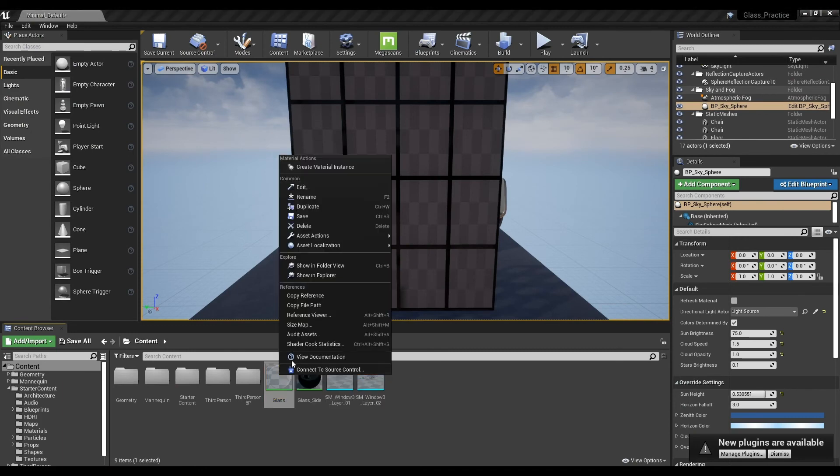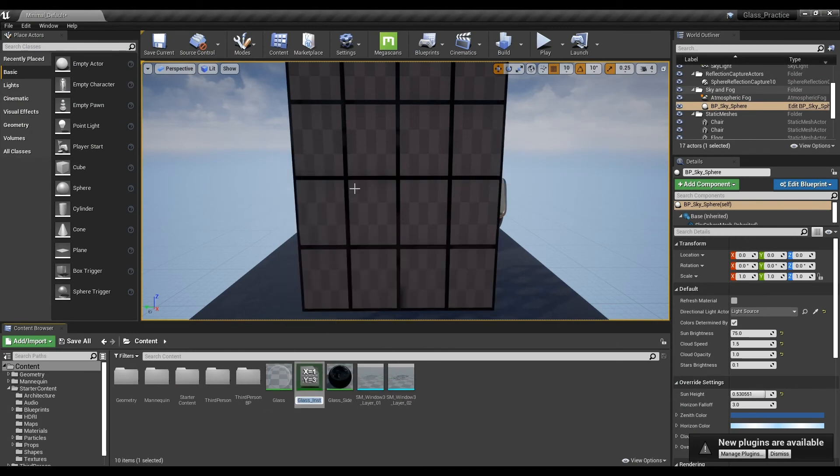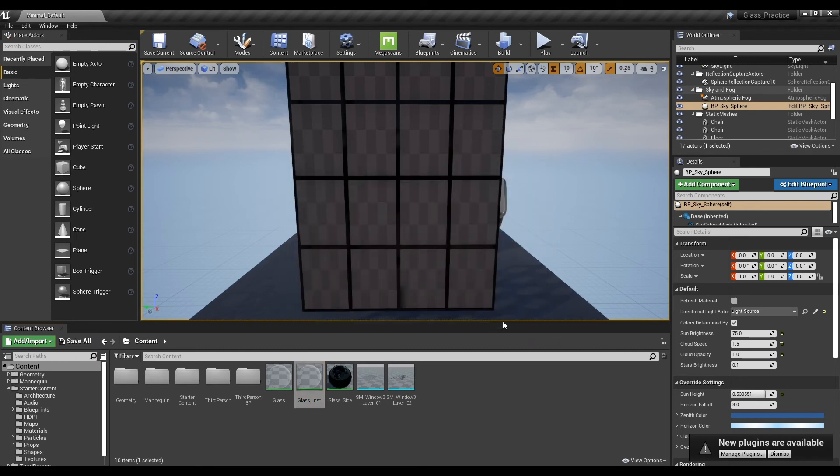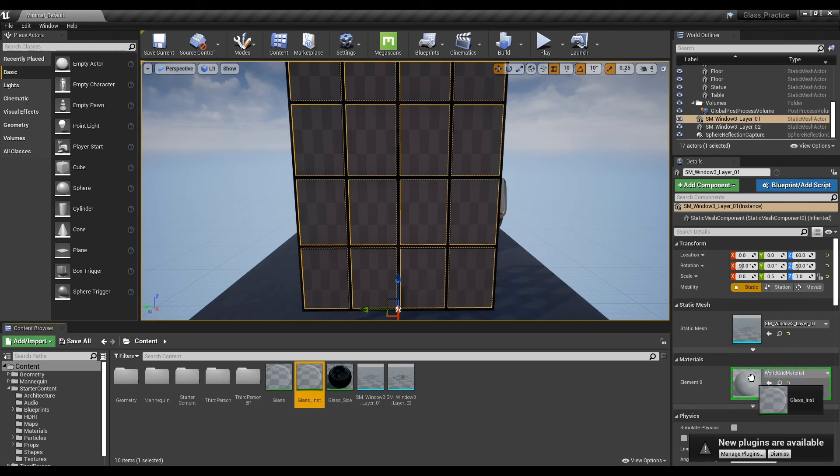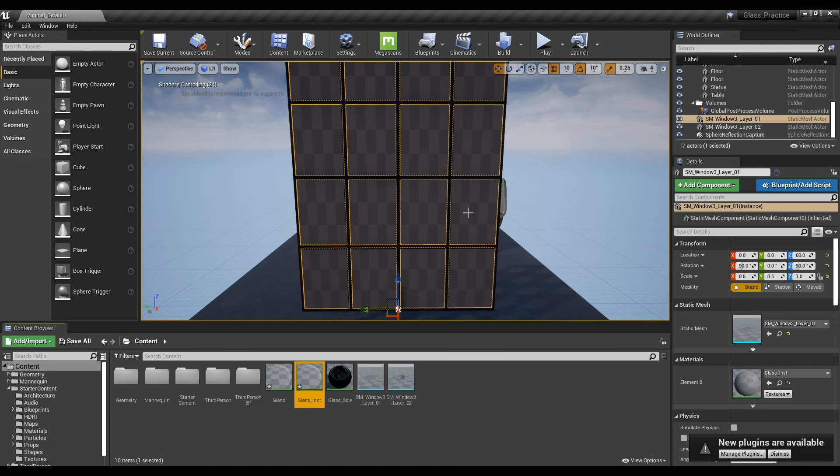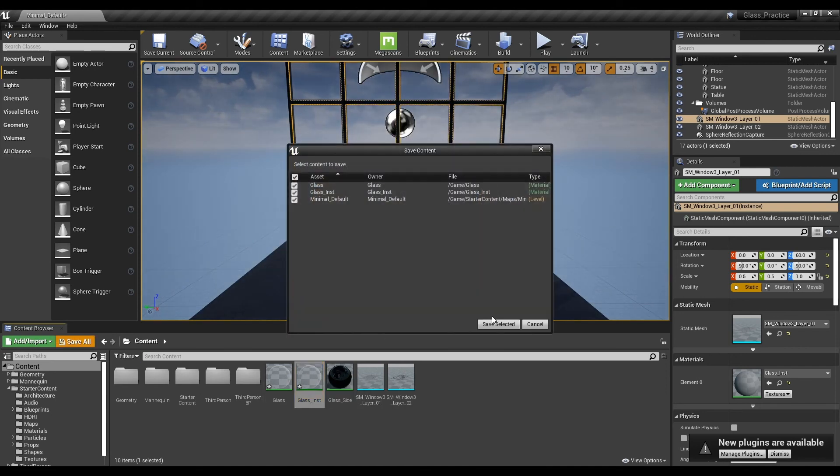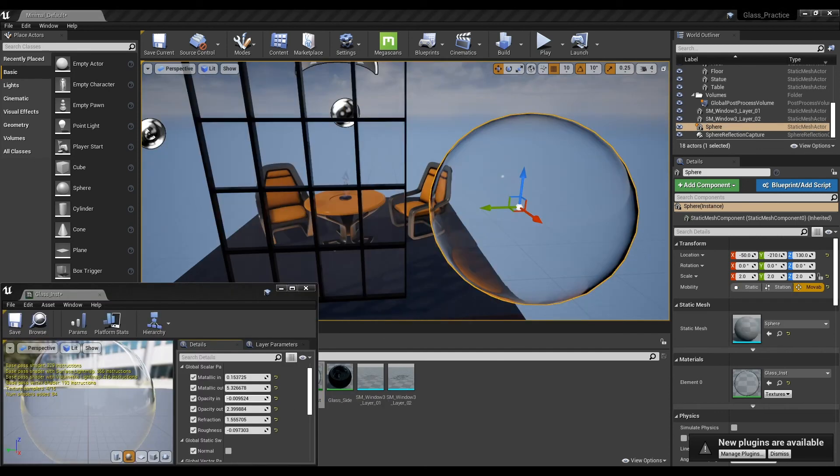Create an instance of the glass material you just created and apply it to the mesh. Open the instance window and adjust the desired value.